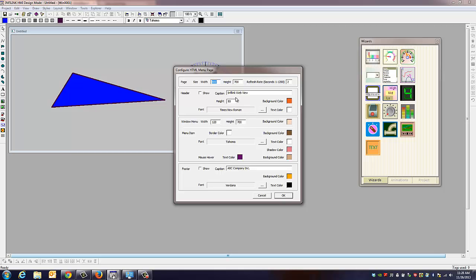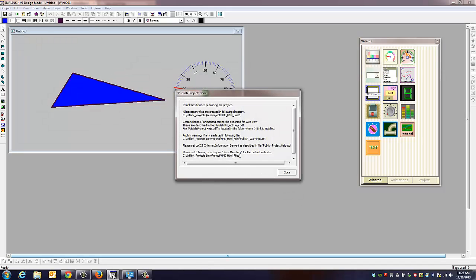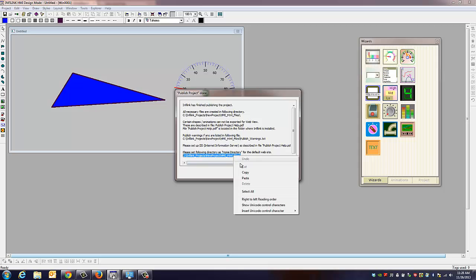It's going to give you a couple other options here. You can add a background view. You can scale the size of the page when it comes up. Add text, things of that nature. We're just going to go ahead and hit okay. It's going to give you a directory path, or where that is. And you're just going to copy that.